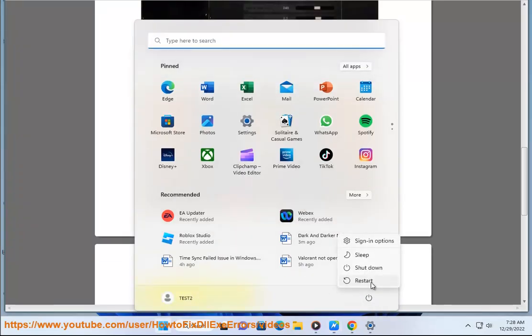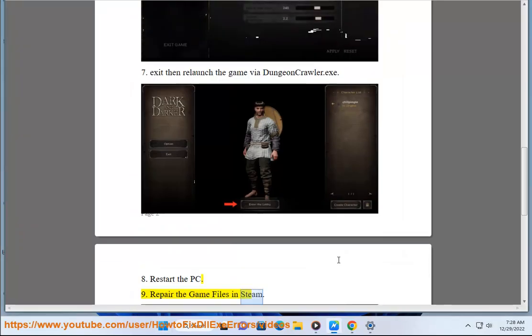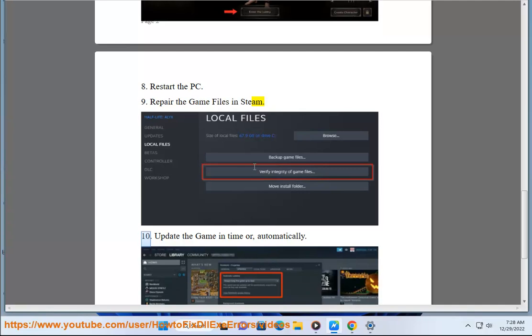Repair the game files in Steam. Update the game in time or automatically.